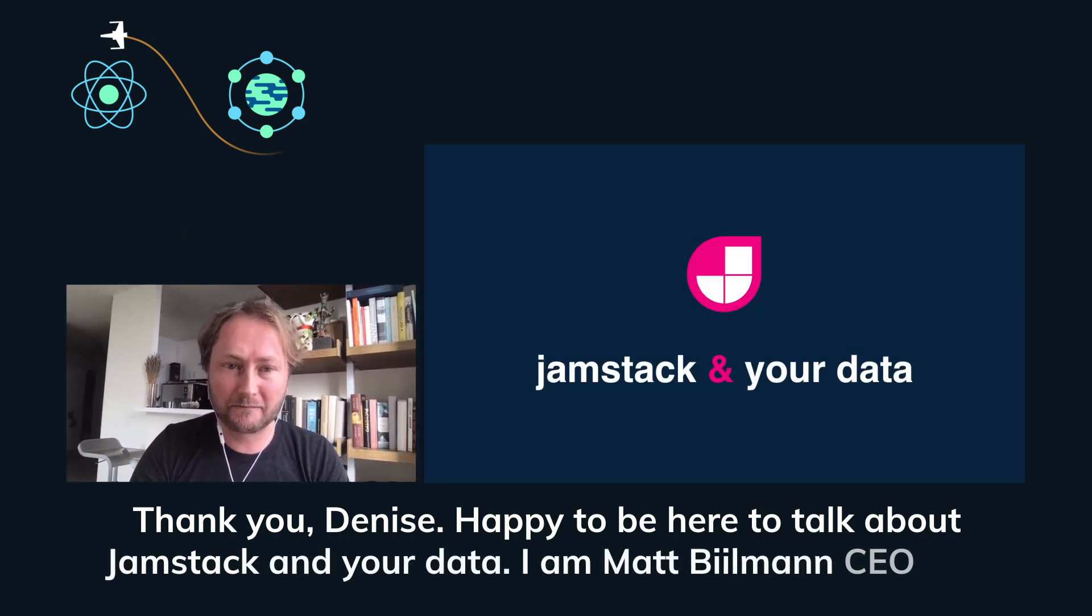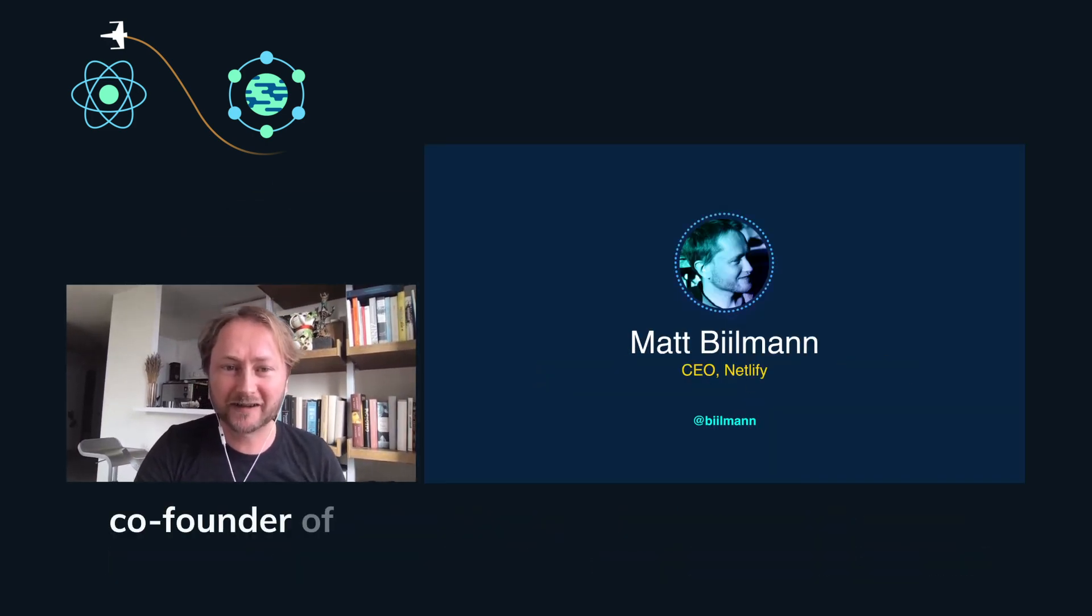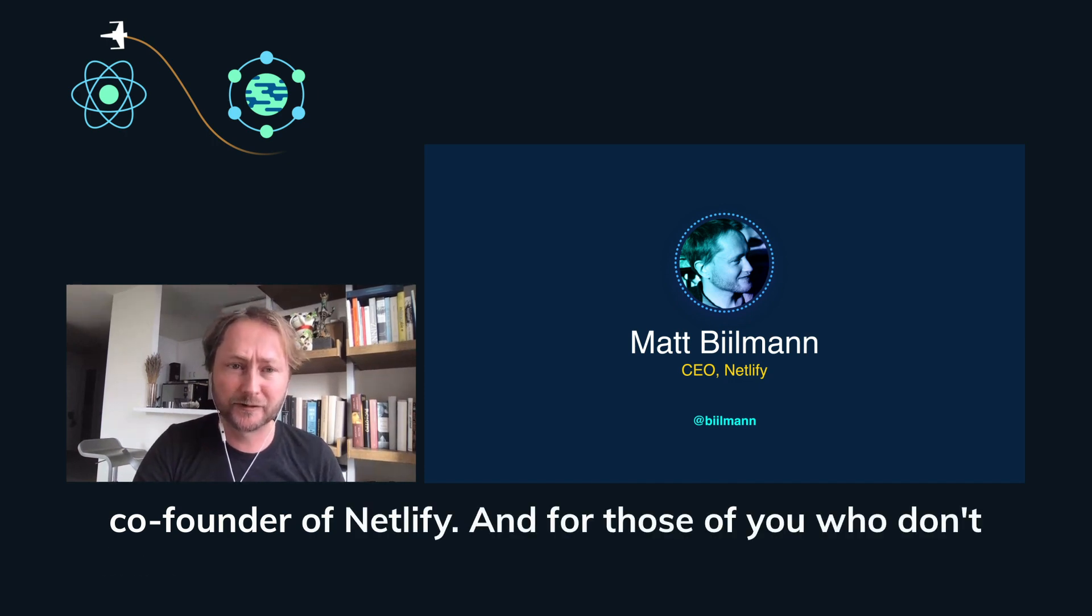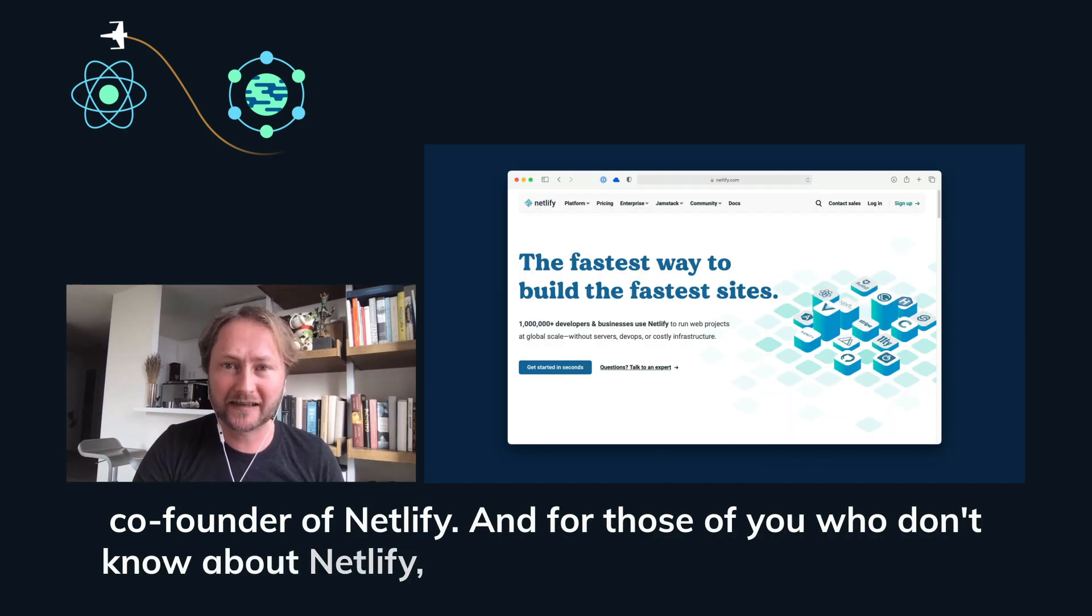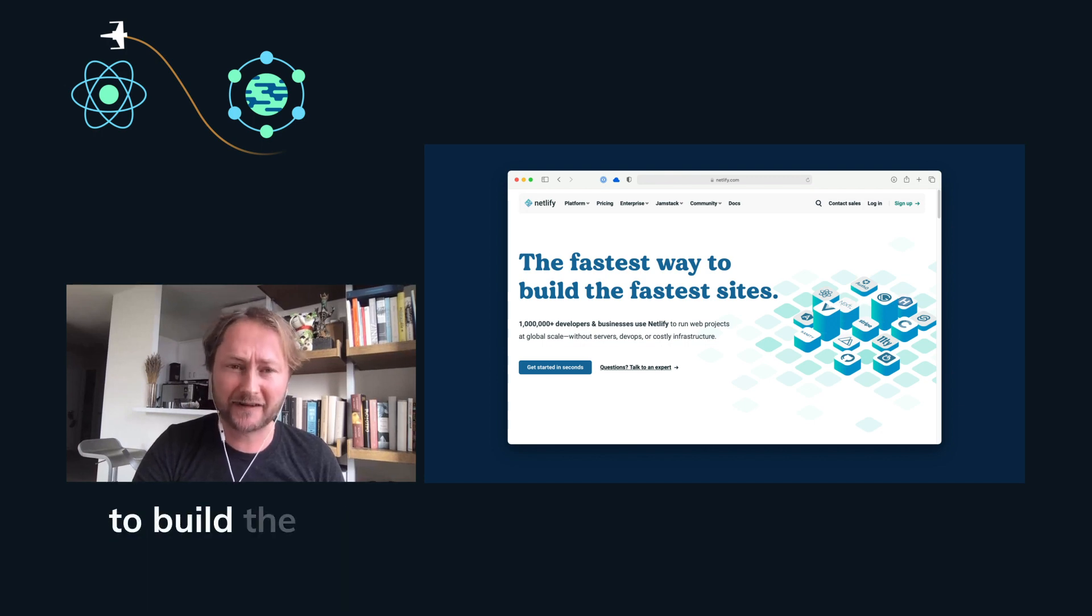I am Matt Billman, CEO and co-founder of Netlify. For those of you who don't know about Netlify, we are aiming to build the fastest way to build the fastest sites and apps.